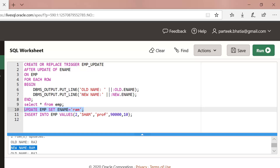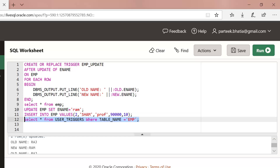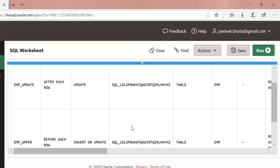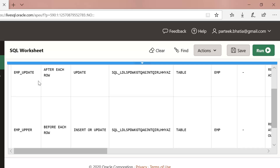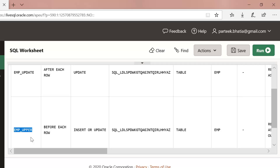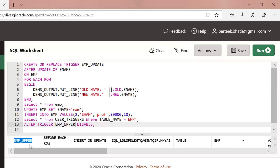In a previous session we already created a trigger which fires during execution of the update statement and converts the supplied value of ename to uppercase. To verify this, let us execute: SELECT * FROM user_triggers WHERE table_name = 'imp'. You can see there are two active triggers on this table — one is imp_update and another is imp_upper. We can disable this trigger. Let us write the code to disable the imp_upper trigger.